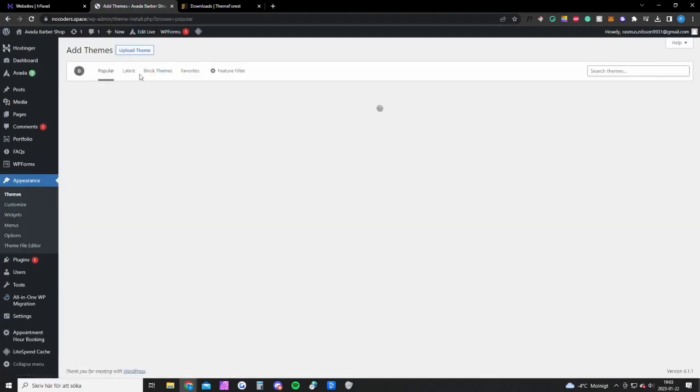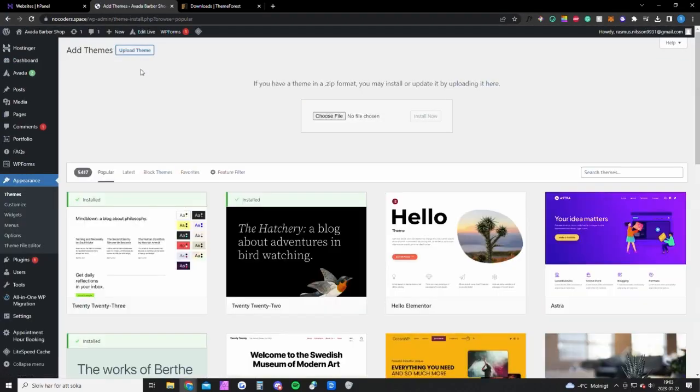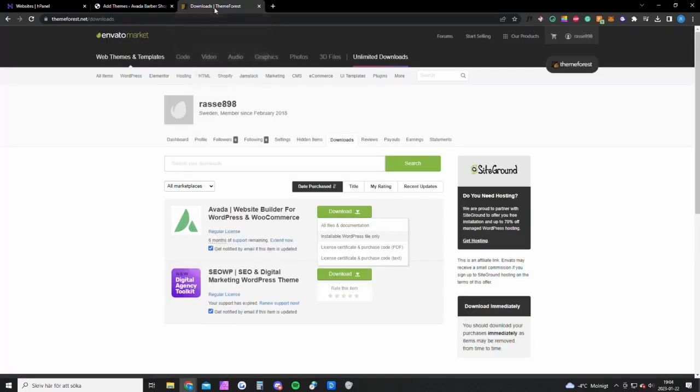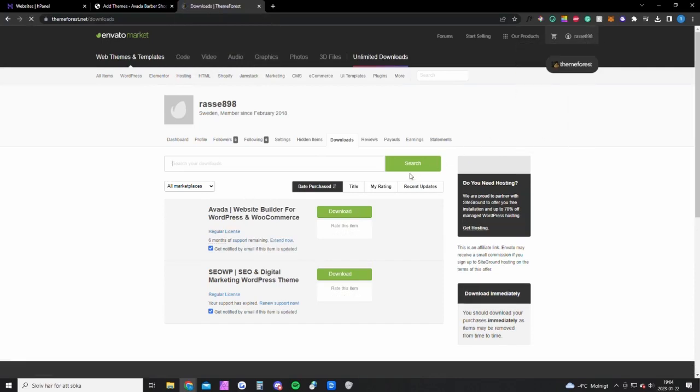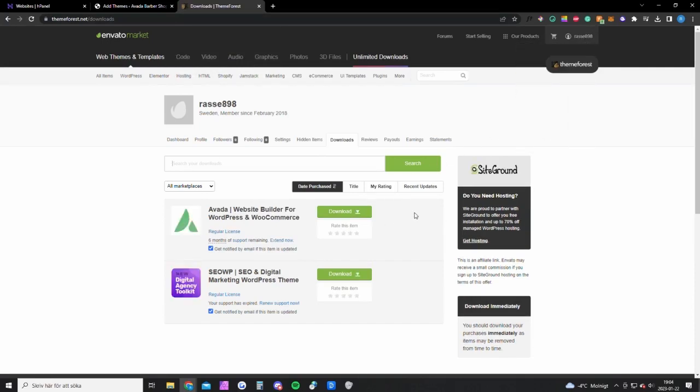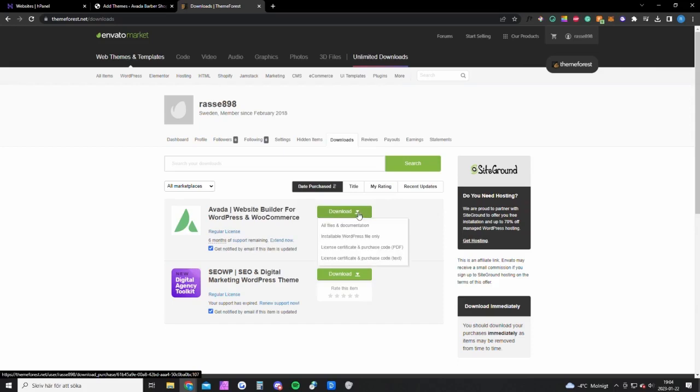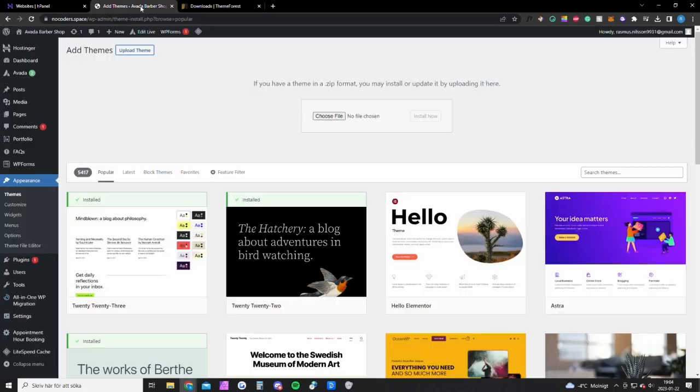Here you want to click add new and upload theme. But first you need to download the WinRAR file from Envato Market or ThemeForest. Go up to your account here and click on downloads. You will get to this page and you want to click on this bold WordPress file only and you also want to download this text file right here.